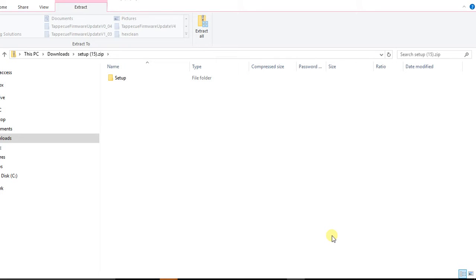Hi, this is Gina with Tap-A-Q, and I'm going to walk you through how to update your Tap-A-Q with the latest firmware. The first thing you're going to do is plug in a probe into your Tap-A-Q, then plug the USB cable into your computer, and then plug it into the Tap-A-Q.